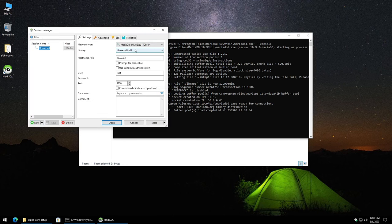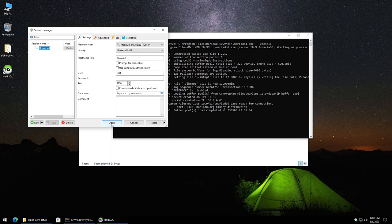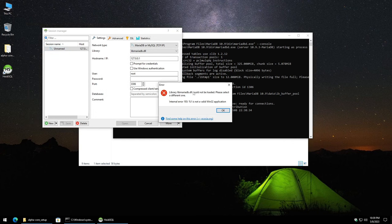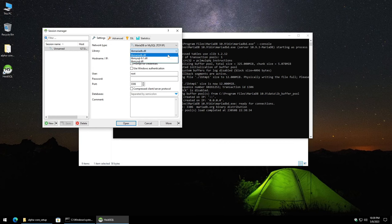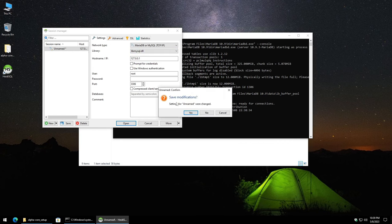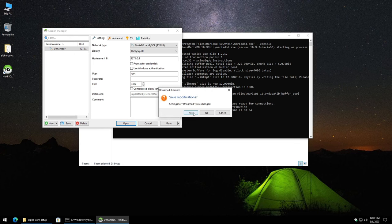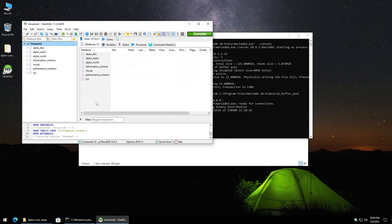Select new. I'm going to go ahead and leave everything as is just to show what's going to happen here. I'm going to click open. And that's going to give this error here. Hit OK for this. Drop this down to lib mysql.dll. Hit open. And then save modifications. We'll hit yes.